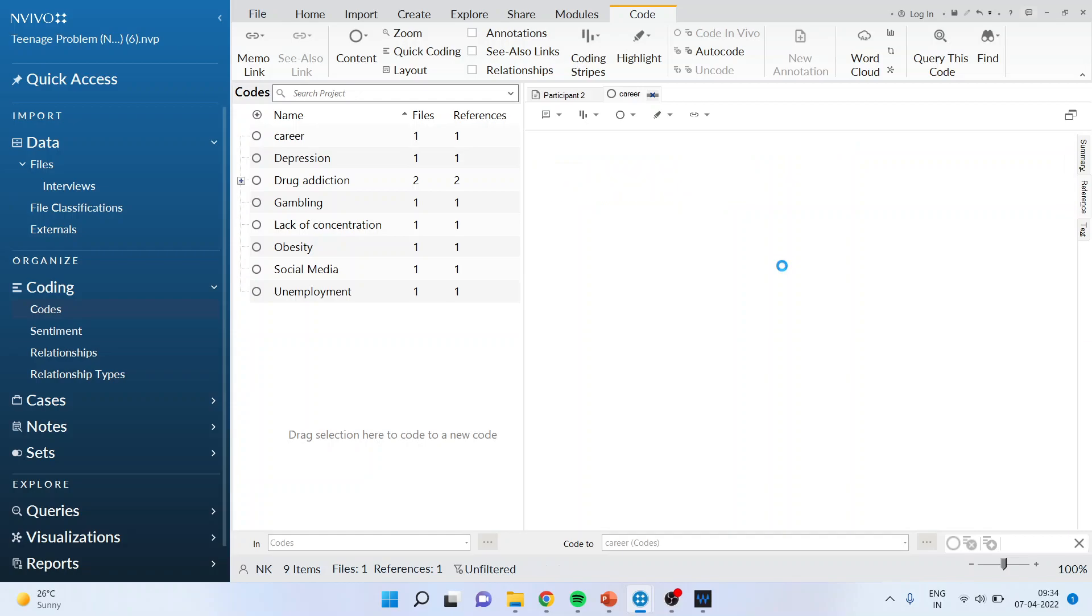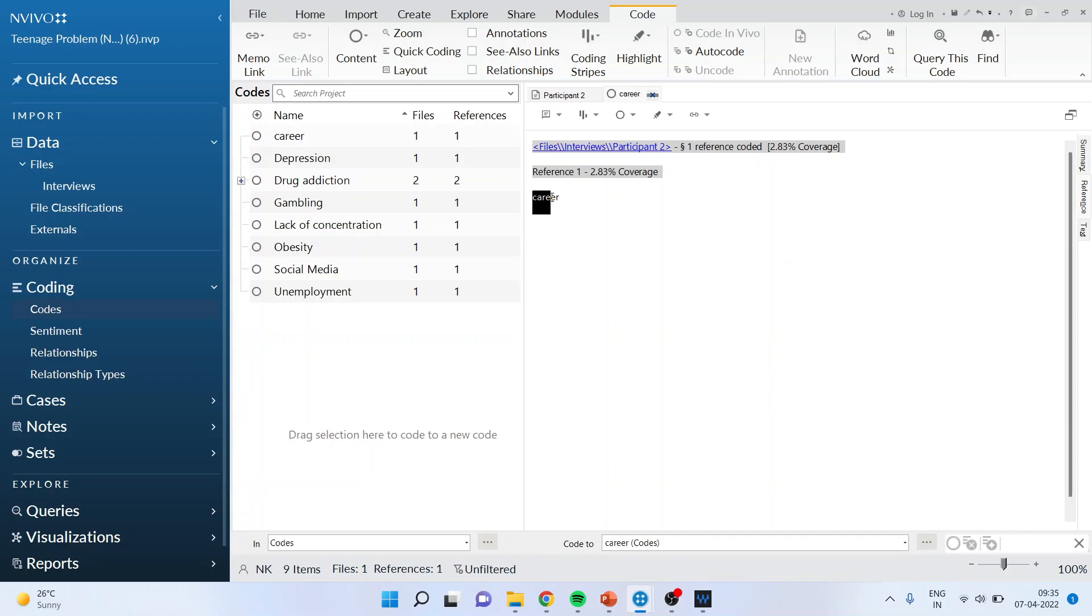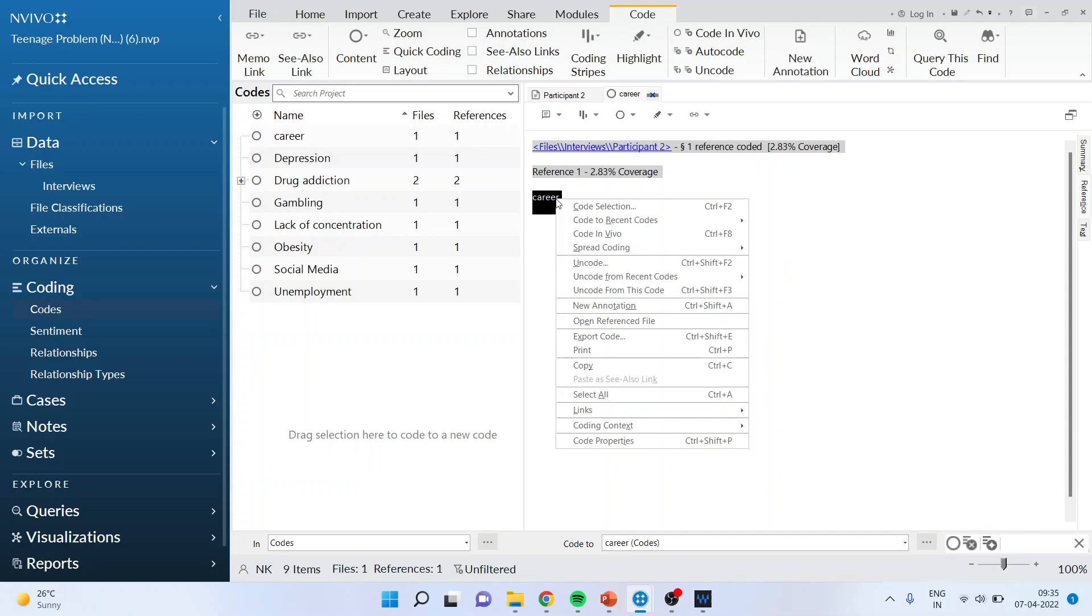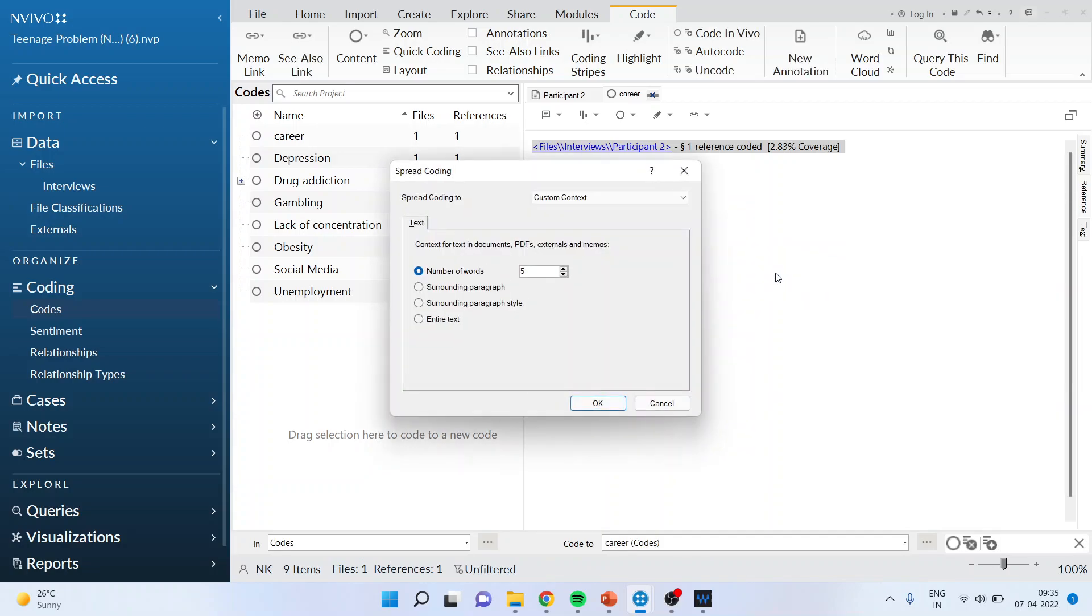Now if I can also customize in spread coding custom selection and depending upon the requirement how many number of words surrounding the paragraph, surrounding the paragraph style or entire text I can do it. So this is all about vivo coding.